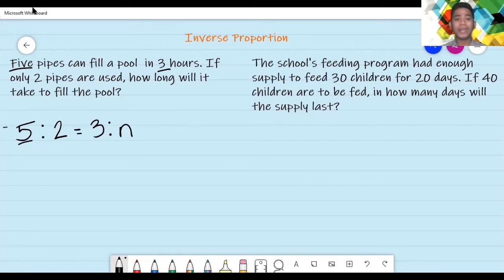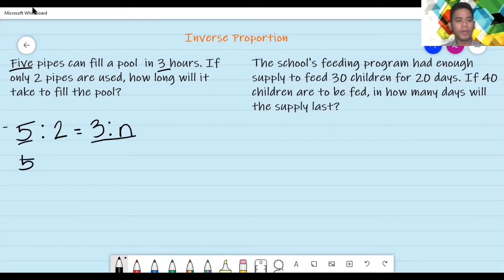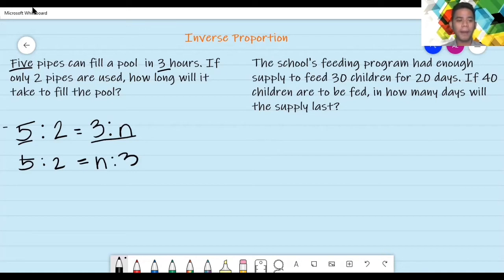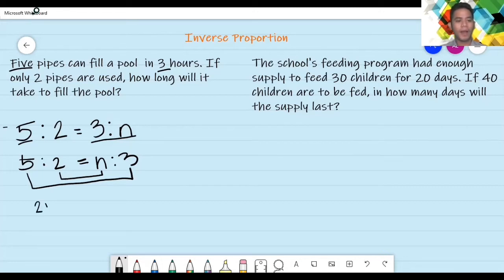And then, dahil ito yung inverse proportion — kabaligtaran — babaligtarin natin itong isang ratio dito. So, uulitin lang natin ang sulat: five is to two, equals — pagbabaligtarin lang ng pwesto — three is to N ay magiging siyang N is to three. And then, gagawin na natin yung ginagawa natin sa direct proportion: pagpapartnerin natin yung means and then yung extremes, and then imultiply sila. So, let's multiply the means — ang means ay naging two N. Ang extremes naman ay five times three.